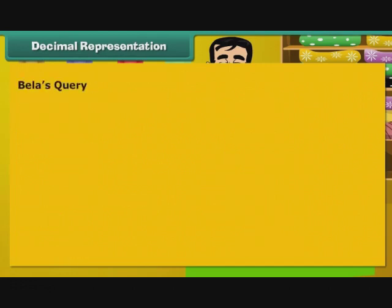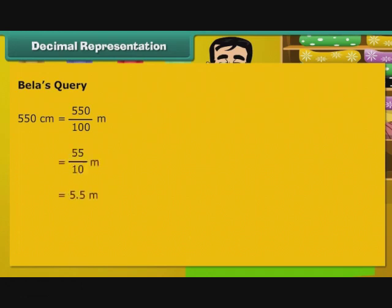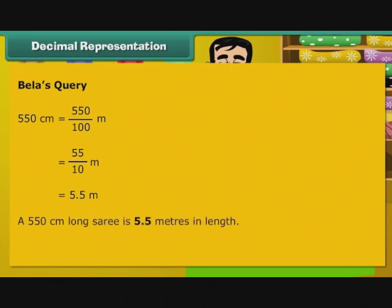Now, let us turn our attention to Bela's question. 550 centimeters is equal to 550 by 100 meter, that is equal to 55 by 10 meter, that is equal to 5.5 meters. A 550 centimeter long saree is 5.5 meters in length.